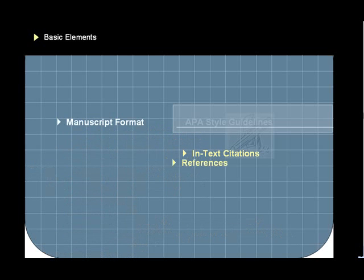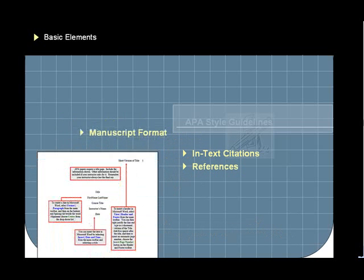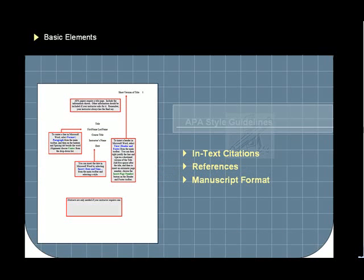Lastly, guidelines for manuscript format outline the sections of a paper, their order, the spacing of elements, margin size, and so forth.